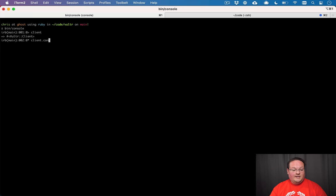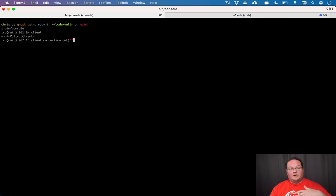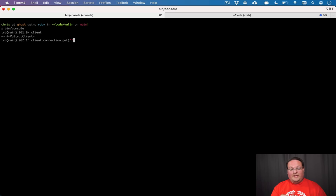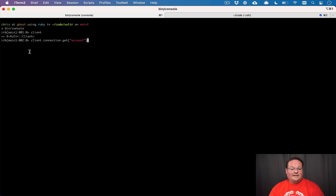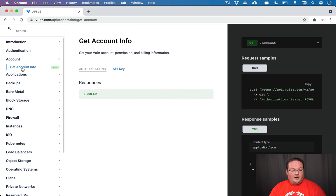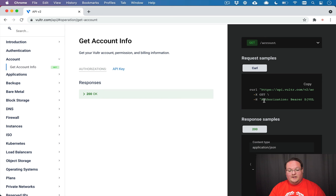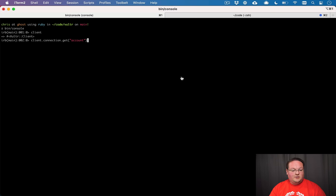And then we can go into saying client.connection.get and we can give it a URL. Now if we give it a forward slash it's actually going to treat that as an absolute path so it's going to go back to the full domain skip the v2 in the API. So we want to actually just say a relative path here like account so that we can load that v2/account route.